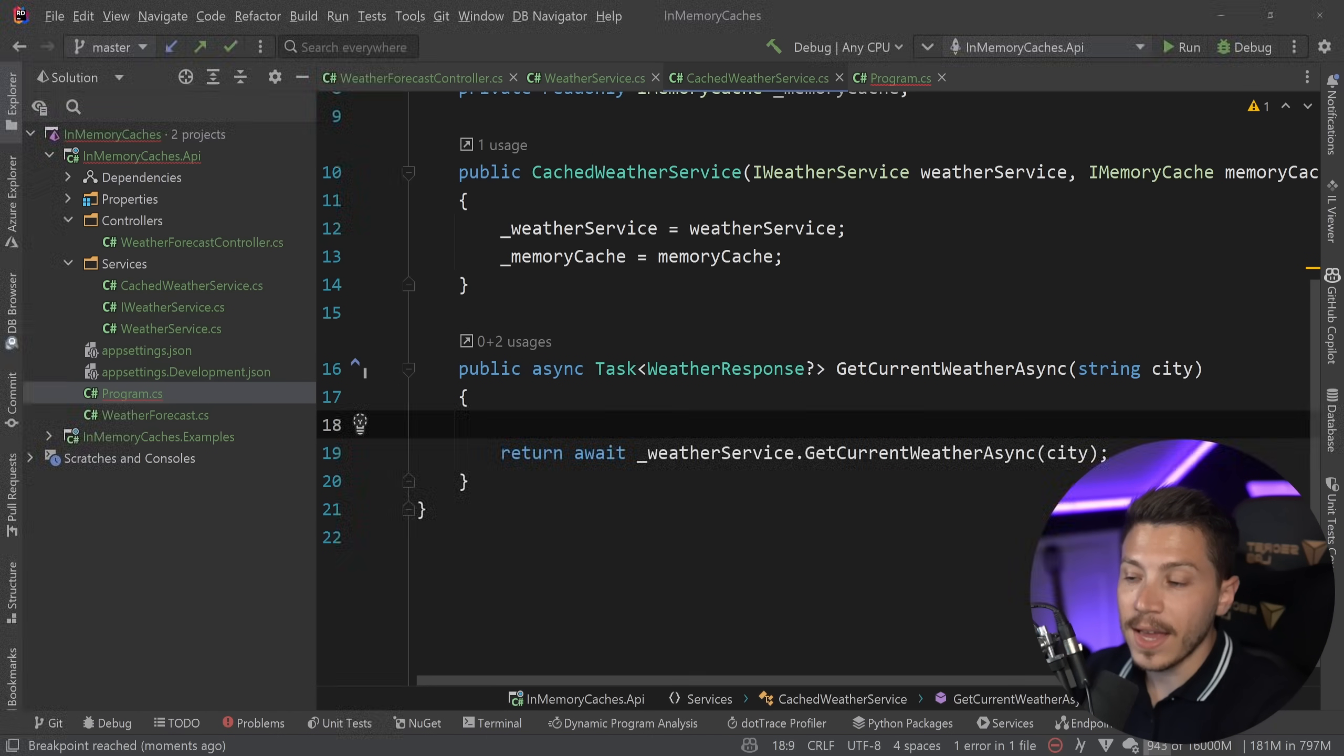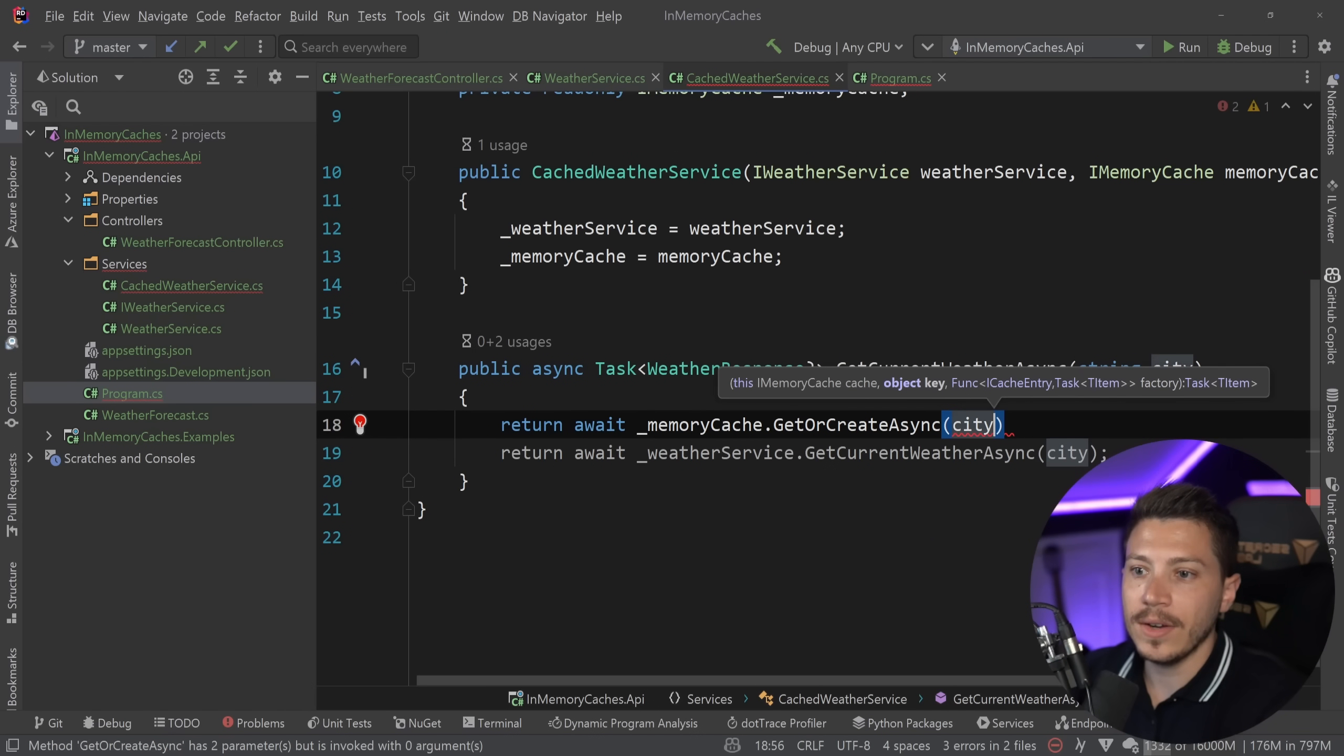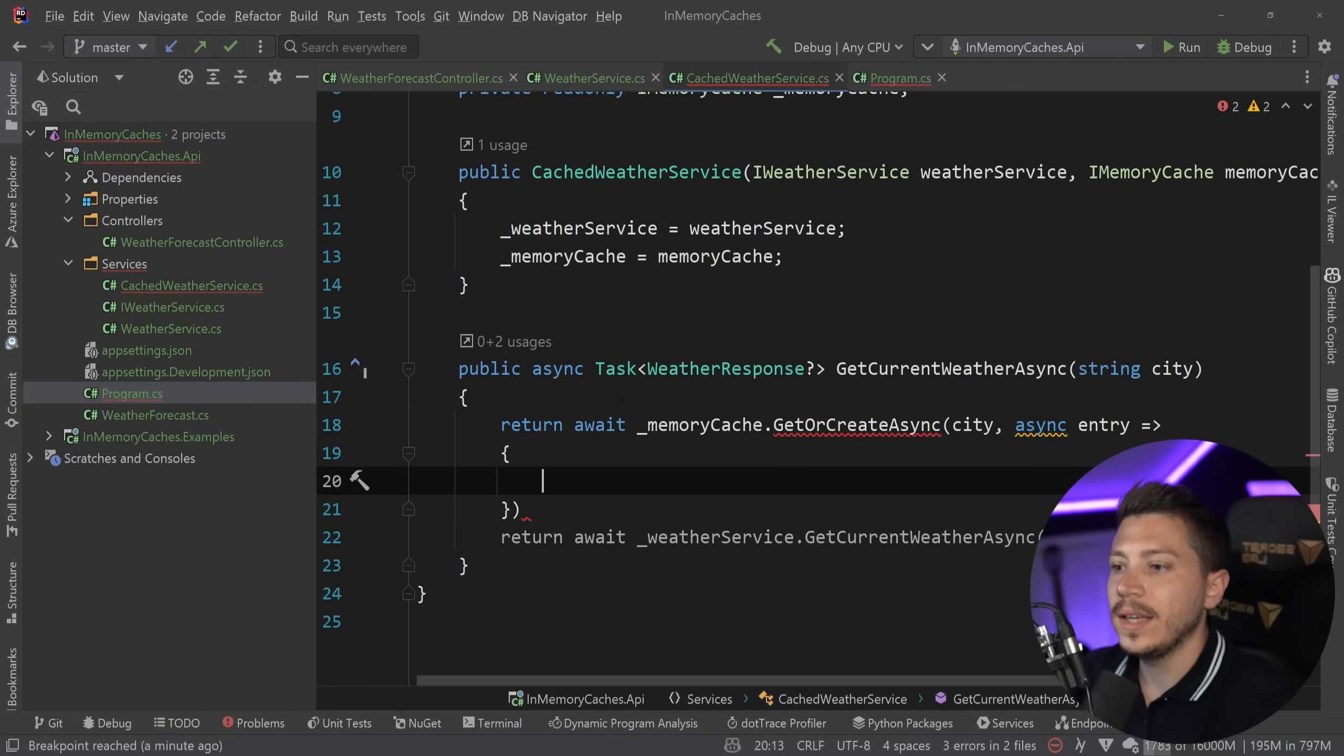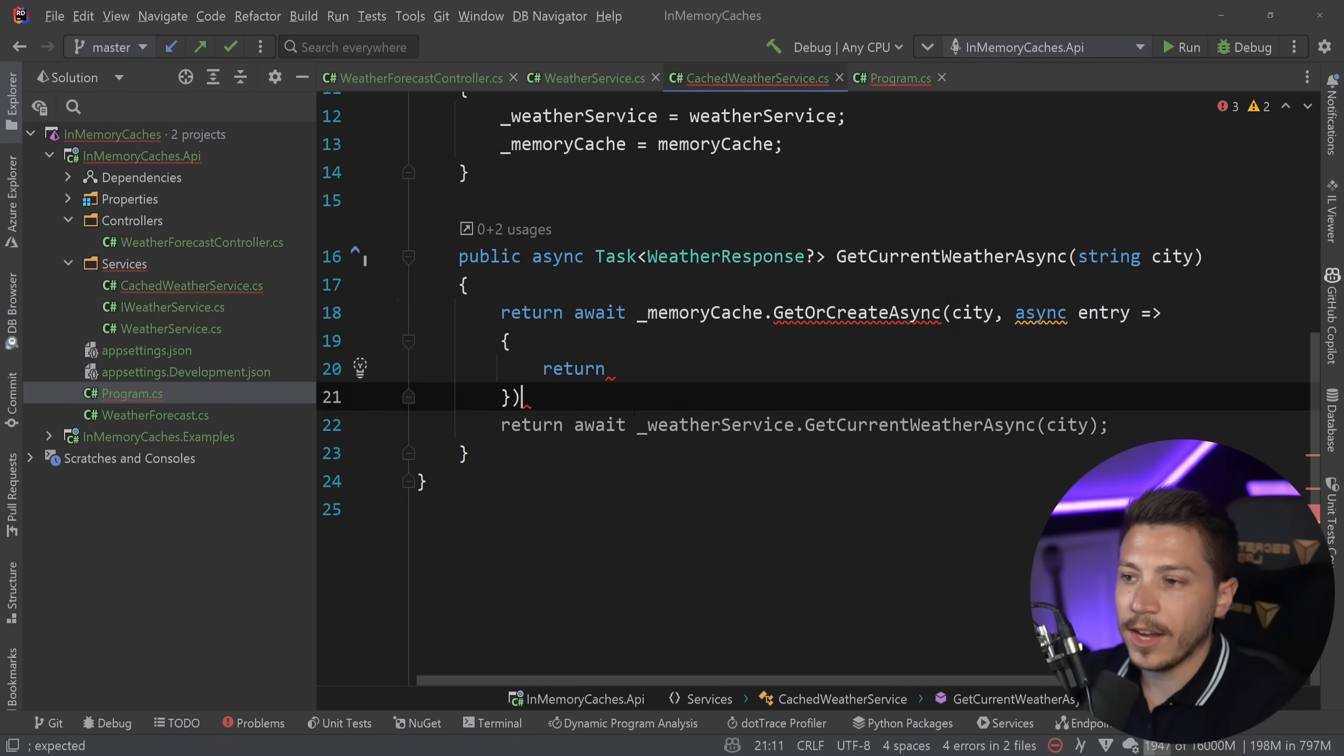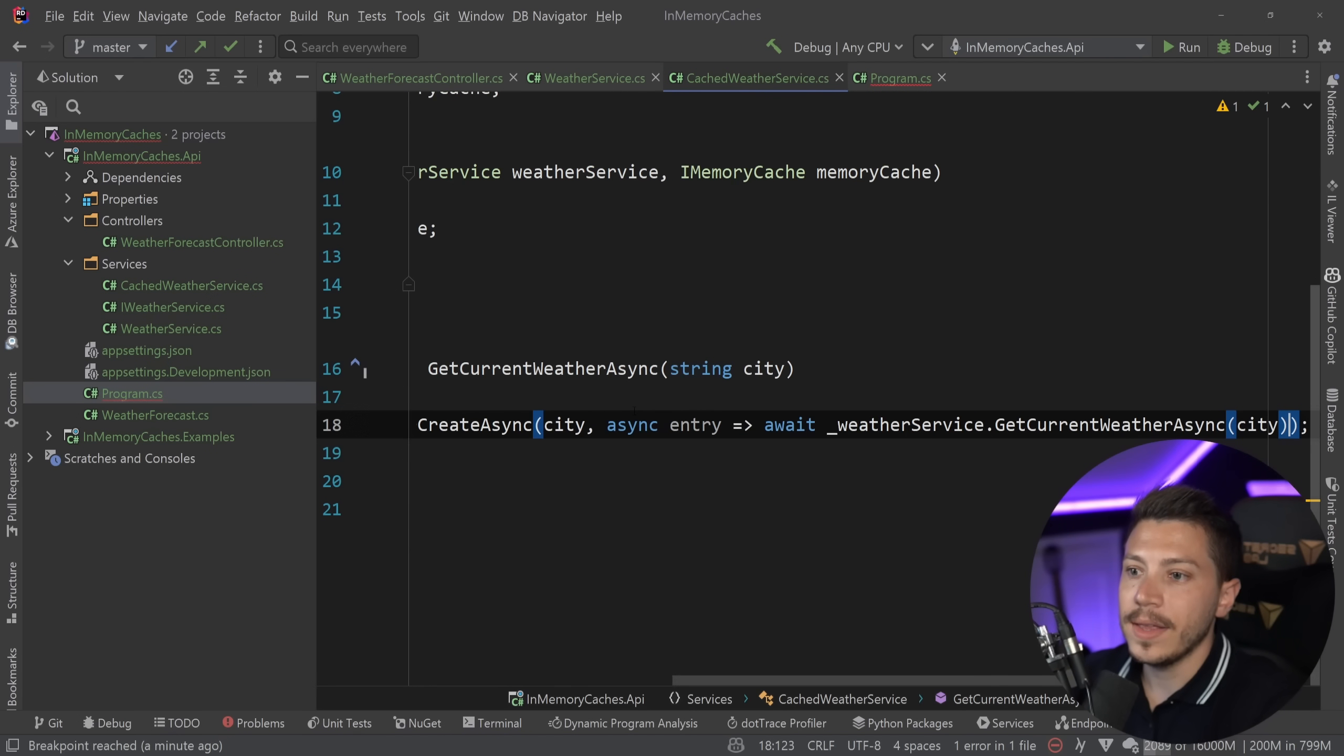So we can say return await memory cache dot get or create async. And the key here is the city. And then we have the factory method, which will be used to add a value if it wasn't present in the cache. So we get or create if the value wasn't there. And all we need to do is return the actual value. So I can actually just copy that over here and say return this.